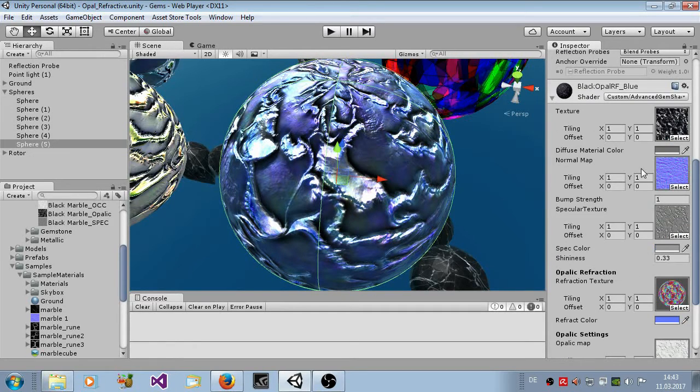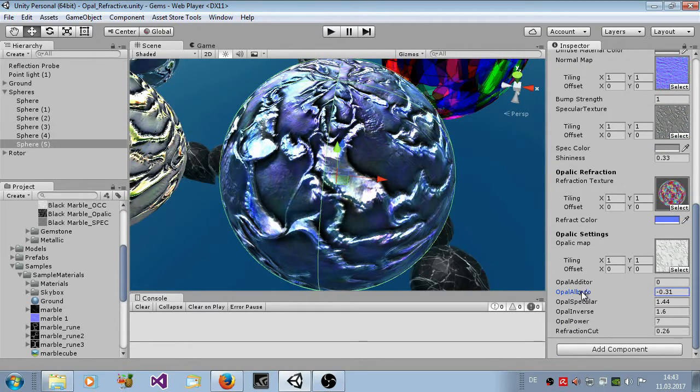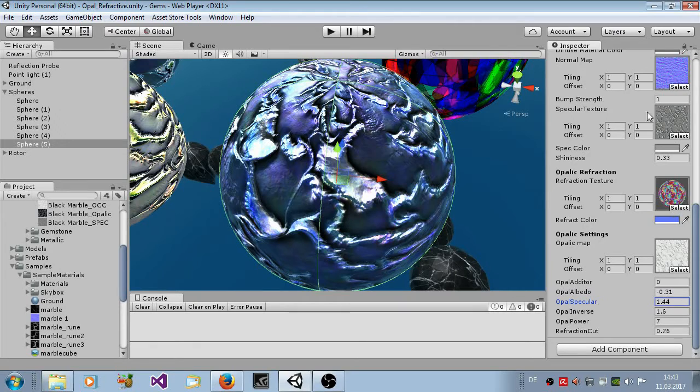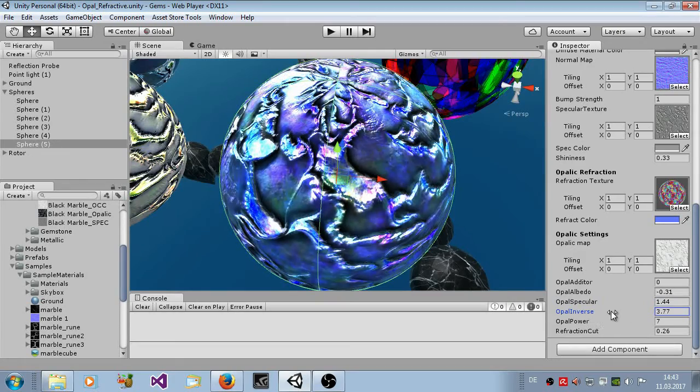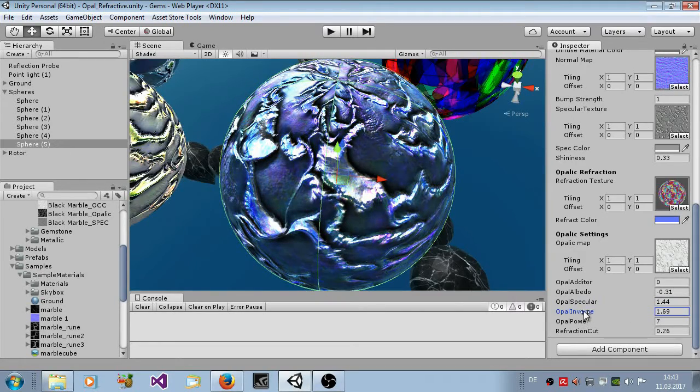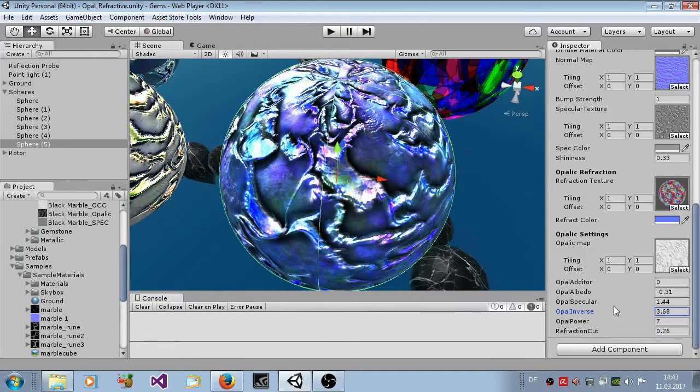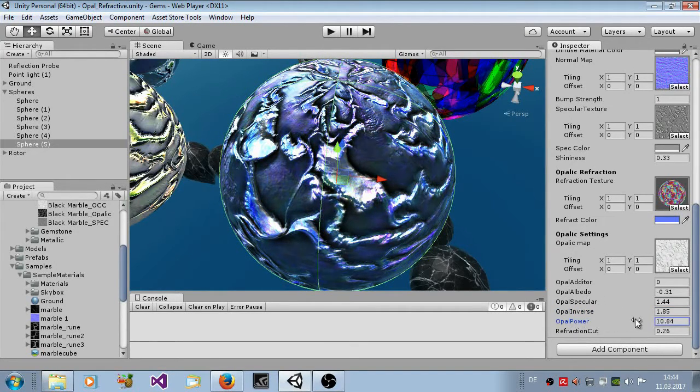You can also have some modifier parameters here. Opal editor, the strength. You add some value here to the alpha channel. This describes how much the patches should influence the albedo map. The albedo map is here the texture. And here you can describe the specular color, the specular influence. This means that these patches would change the specular texture here.